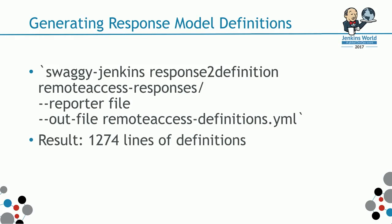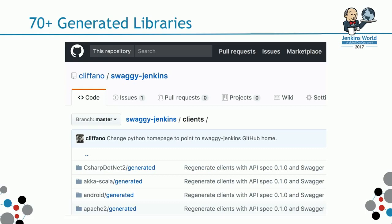That resulted in 1,200-plus lines of definitions. The idea is that if there is a change, if there is a new attribute, just regenerate the spec, the data definitions, and then regenerate all the clients.